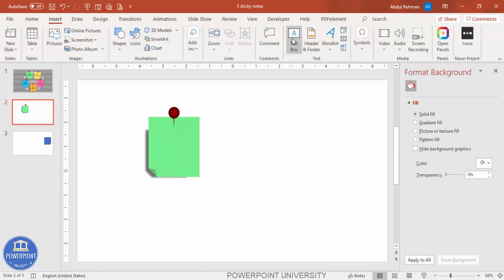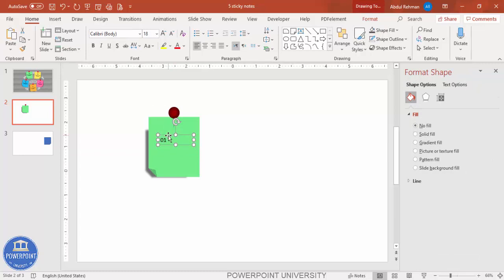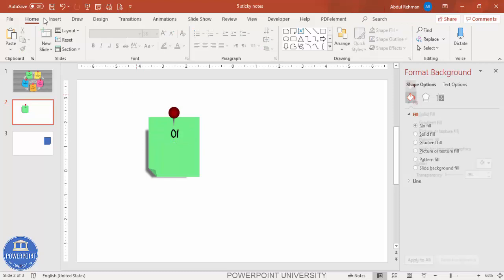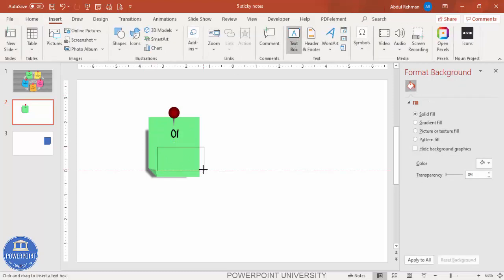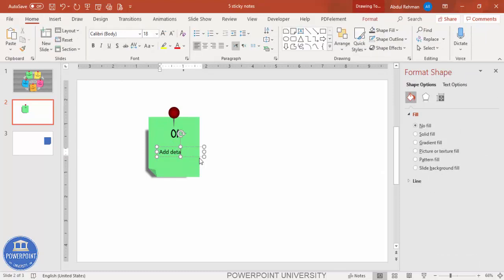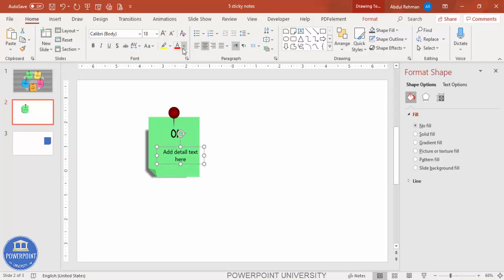Go to Insert > Text Box and add text. I'm going to type '01' and use the font called Hand of Sean. Center align it and increase the size if needed. You can also add some detail text below — the detail text has been added. Use the same Hand of Sean font and reduce the size.